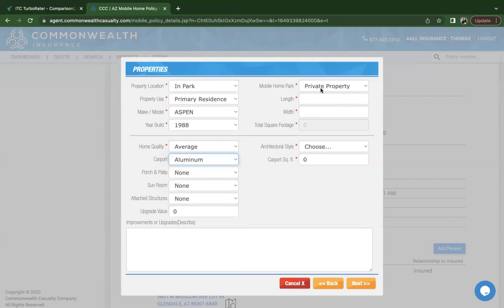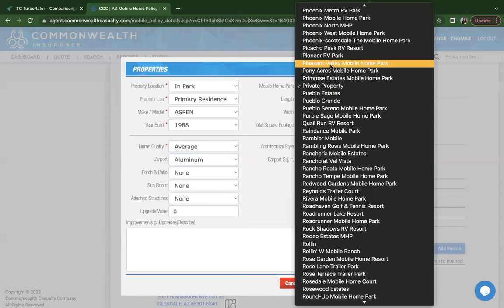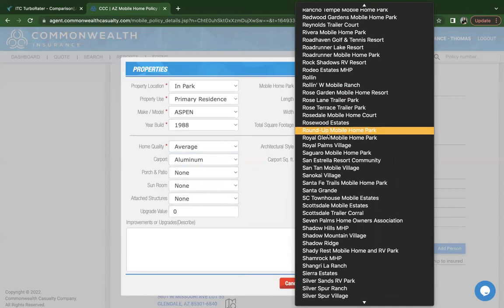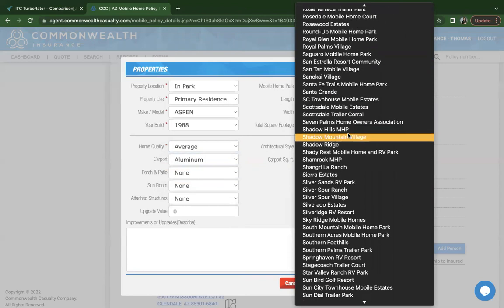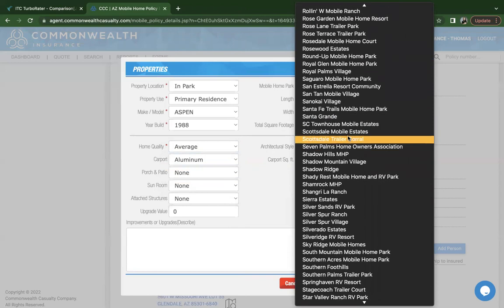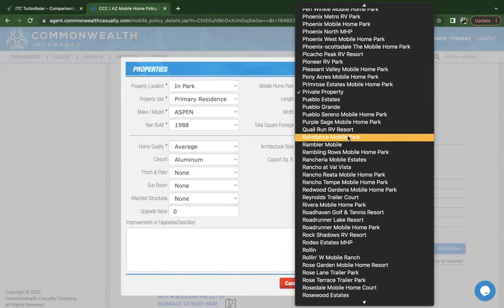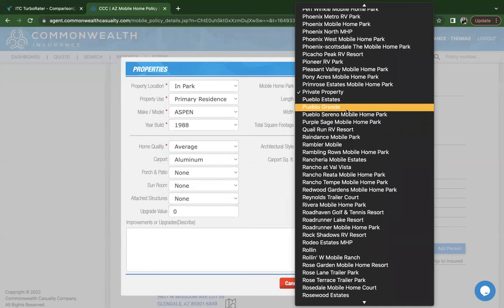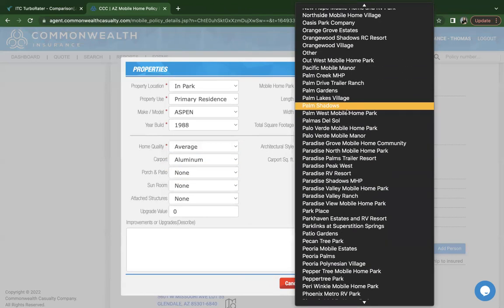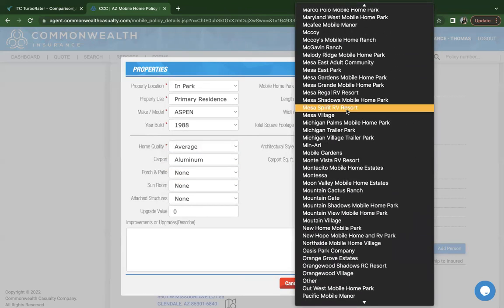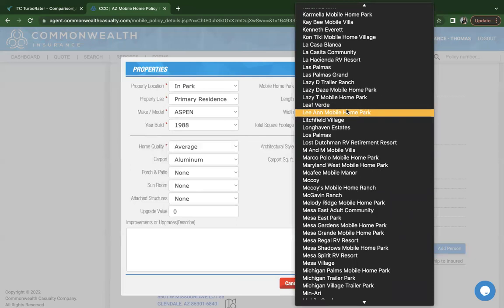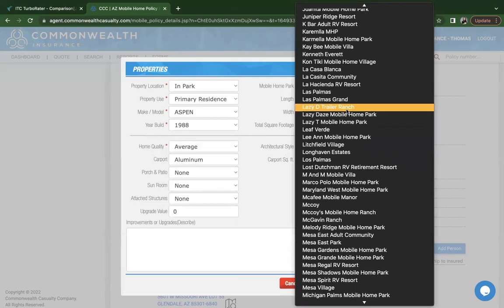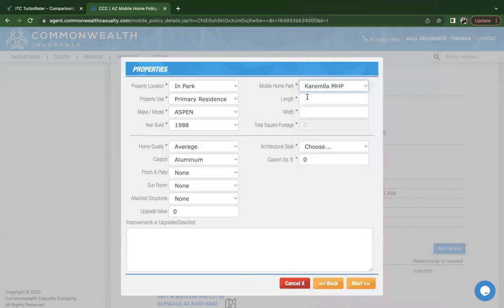Before I go there, let me go back to the mobile home park. It will, based on the zip code, give you a list of mobile home parks. I thought this was a really neat feature with Commonwealth. You can go by alphabetical order. And the customer would be able to confirm. So let's just choose this one.